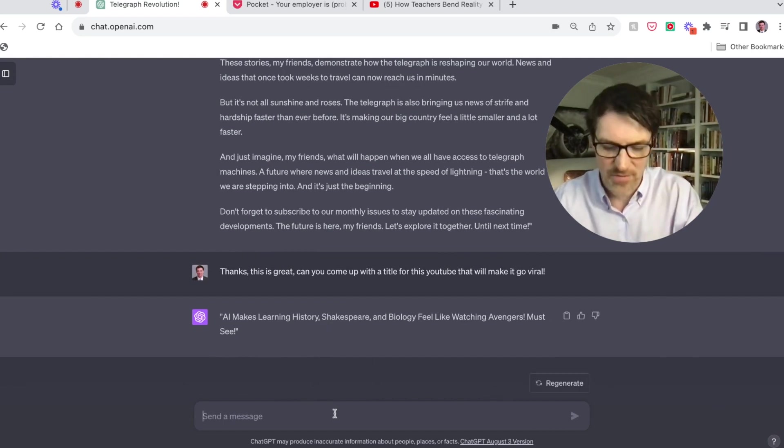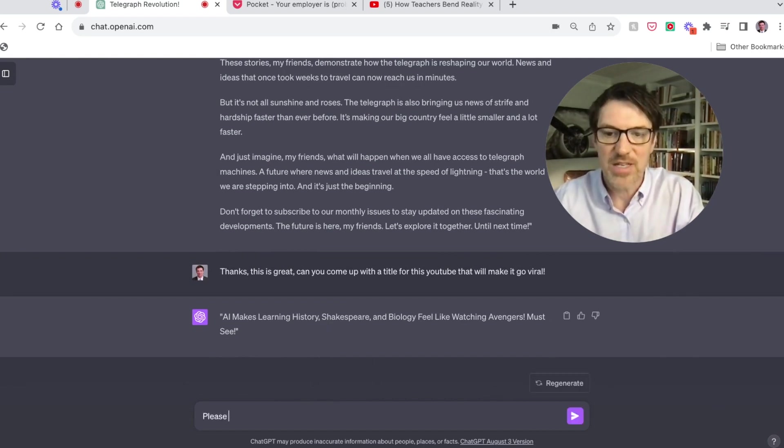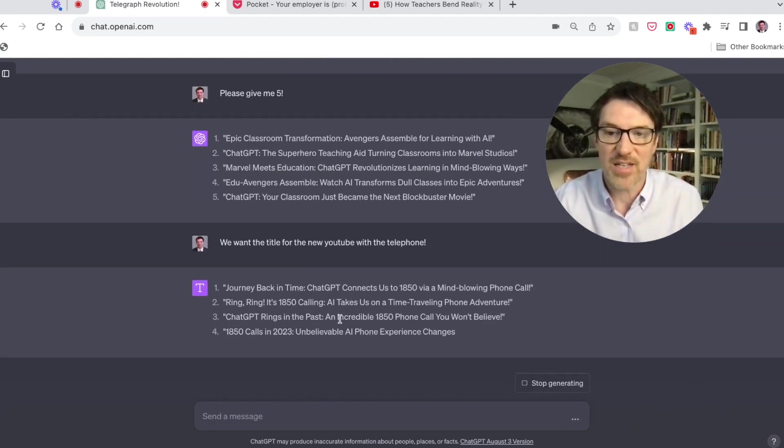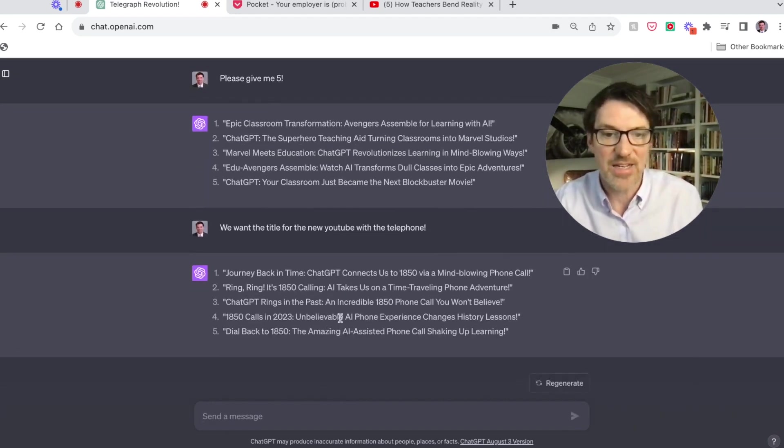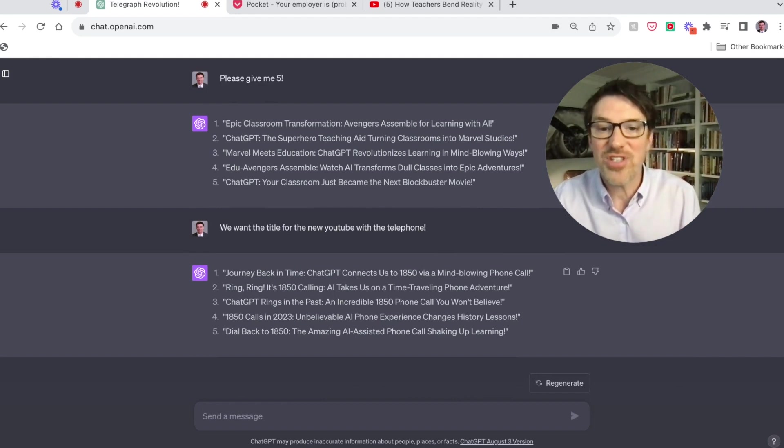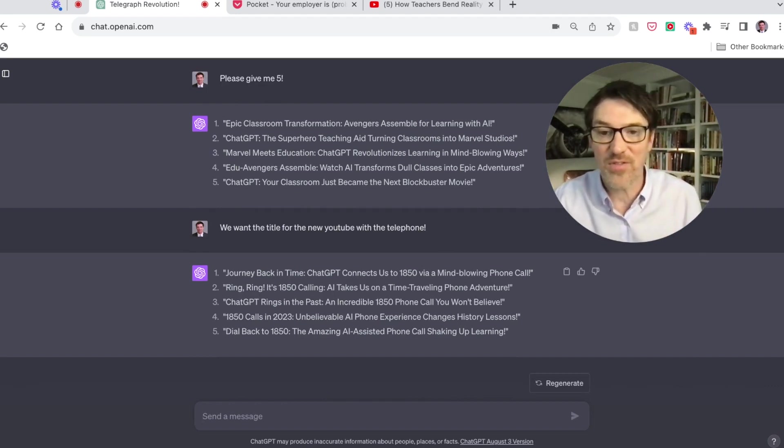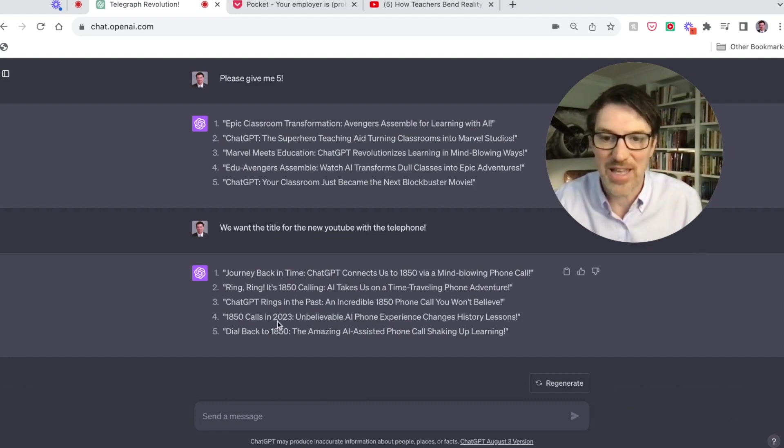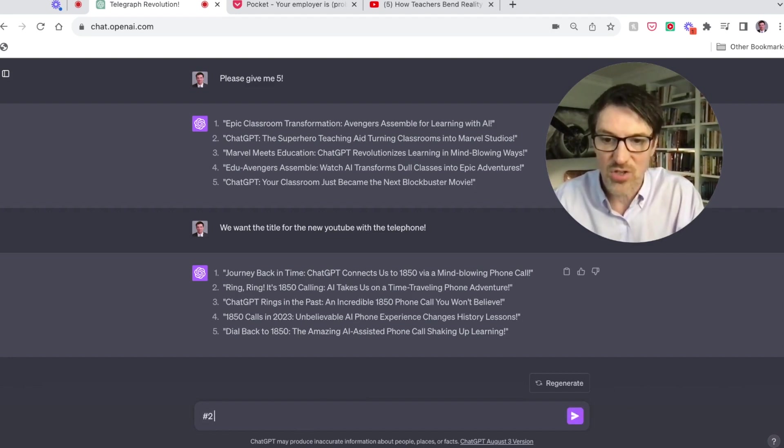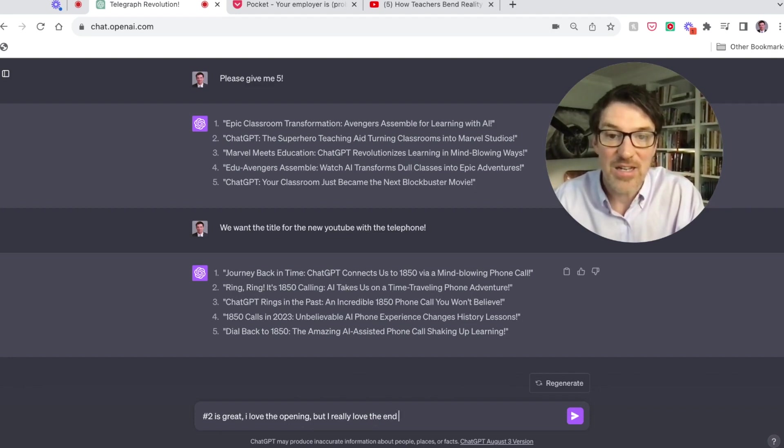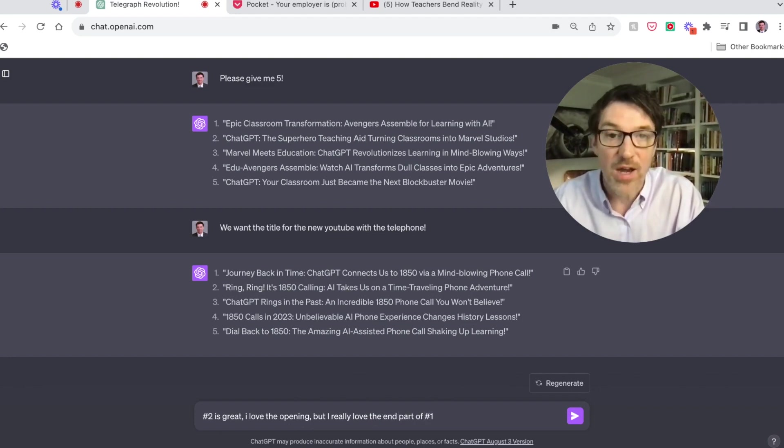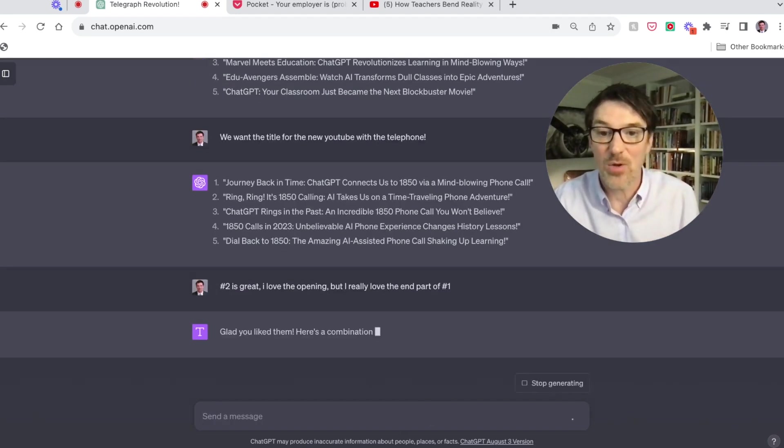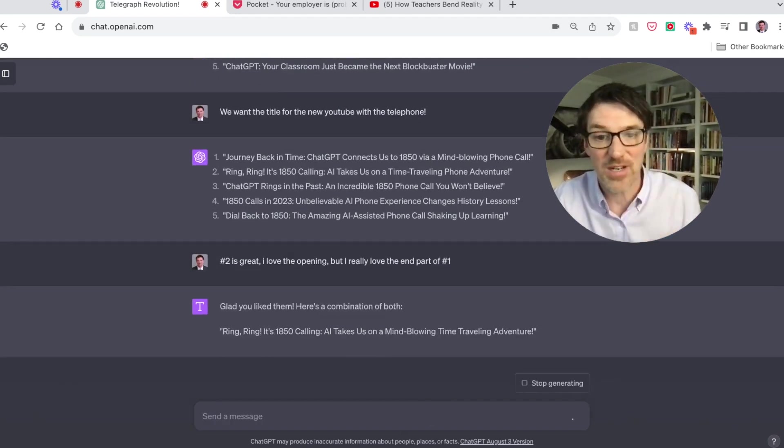Okay, journey back in time, ring ring, it's 1850 calling, AI takes us, I'm a time traveling. Okay, so this is all good, right? But here's the critical thing. Don't just take this and pick one. This is when you iterate. This is when you give it feedback. So let's see. Like, okay, so 1850 calls in 2023, this is a little bit lame. Number four, dial back to number five. Number two I really like. So number two is great. I love the opening, but I really love the end part of number one. So you're giving it pretty specific feedback. Let's see what it likes to do here. So now it's going to give us a combination. Ring ring, it's 1850 calling, AI takes us on a mind blowing.